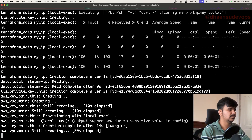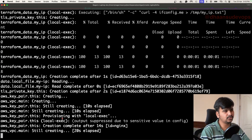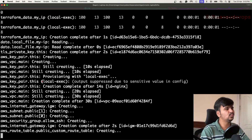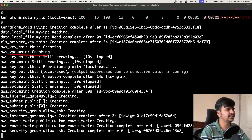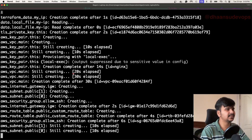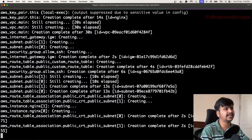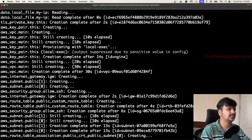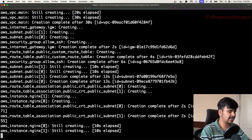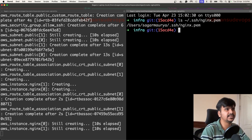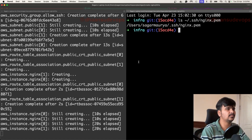The good part here is that because it was using the sensitive value of the TLS private key — the private key — it suppressed the output due to a sensitive value in the config. So it will not log the private key file contents into the log, which is a good security feature. Because the provisioner has executed, I can also show you that in '.ssh/', the 'nginx.pem' file has been created.